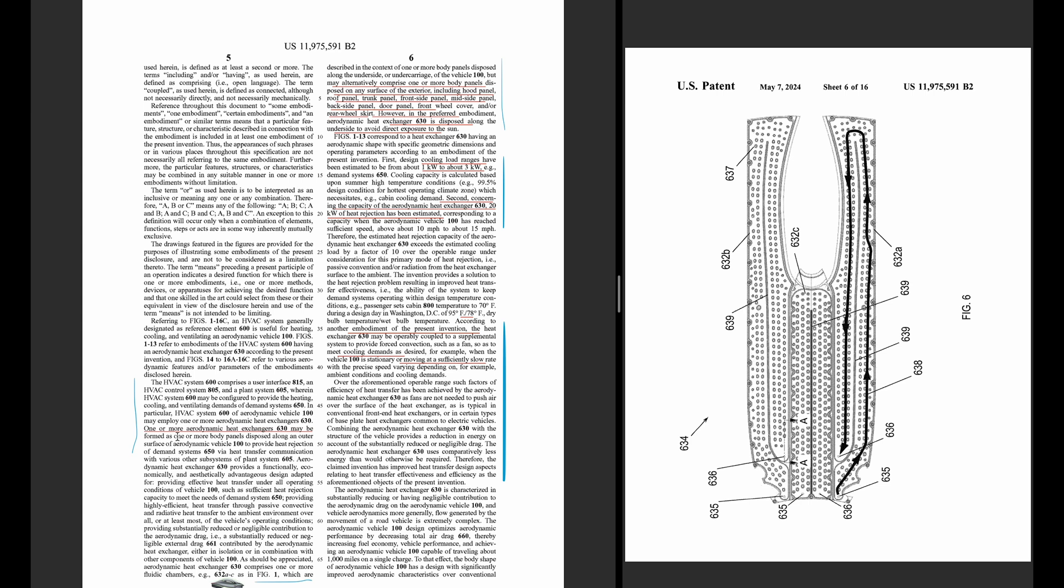So it says one or more aerodynamic heat exchangers may be used. So this is basically, I would say, three different paths that it can take.